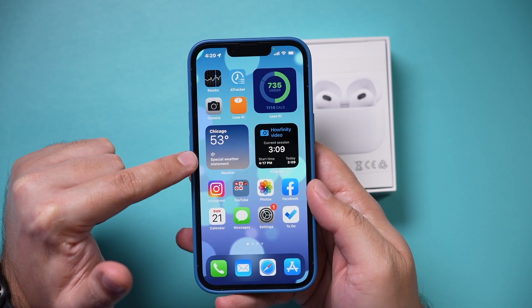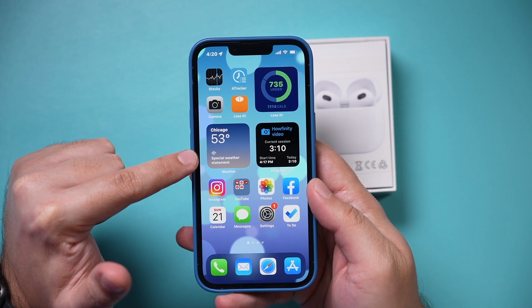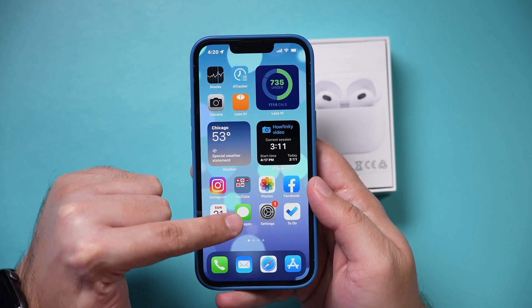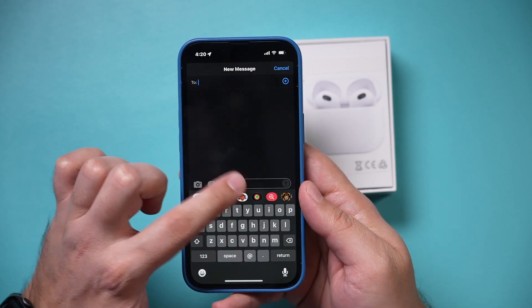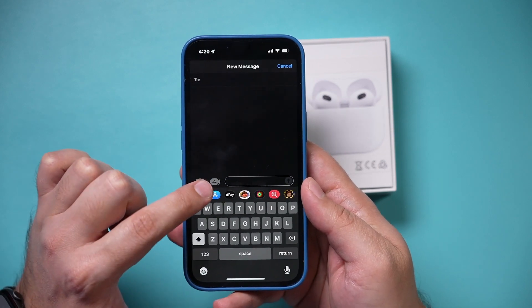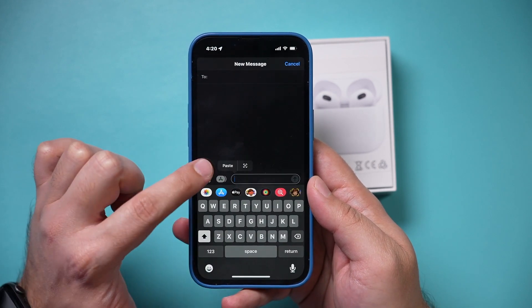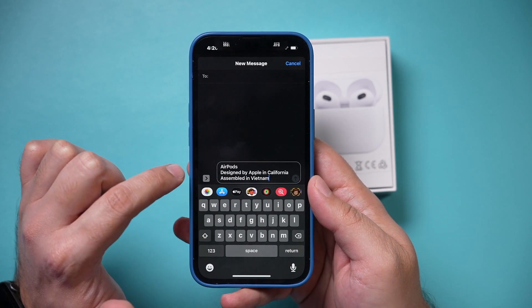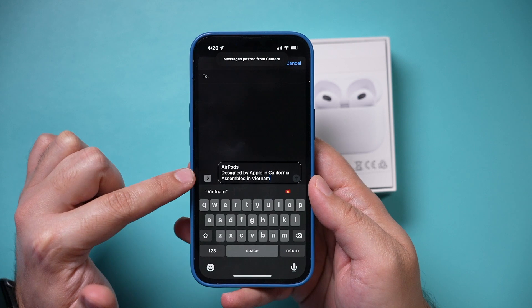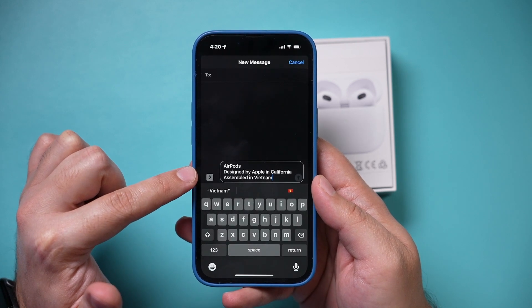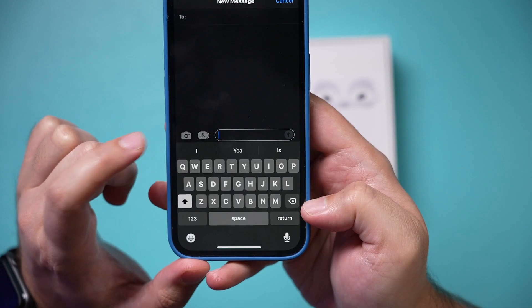So now if I jump into the messages app, I could come over here and then tap here, paste, and it's going to paste exactly what I just copied over here.